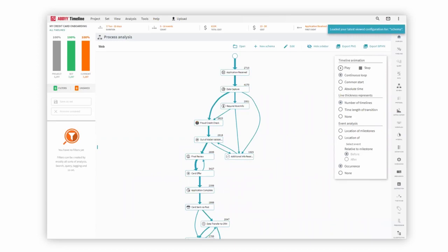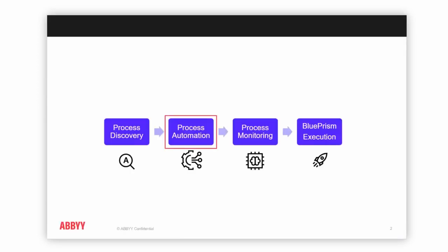What is really key is that we can use this information to actually start the process automation journey.